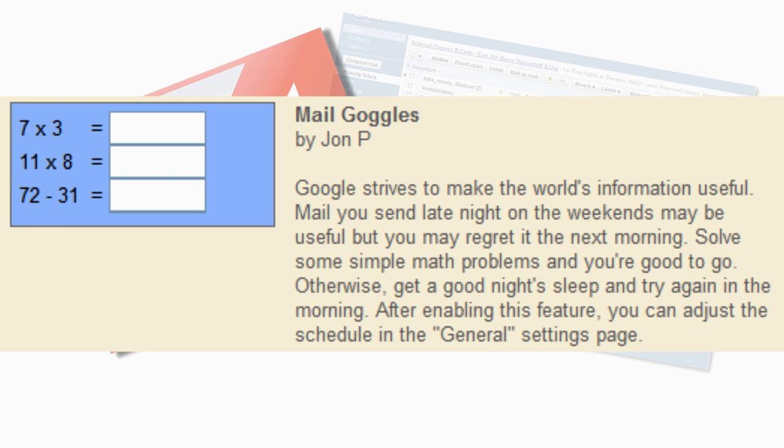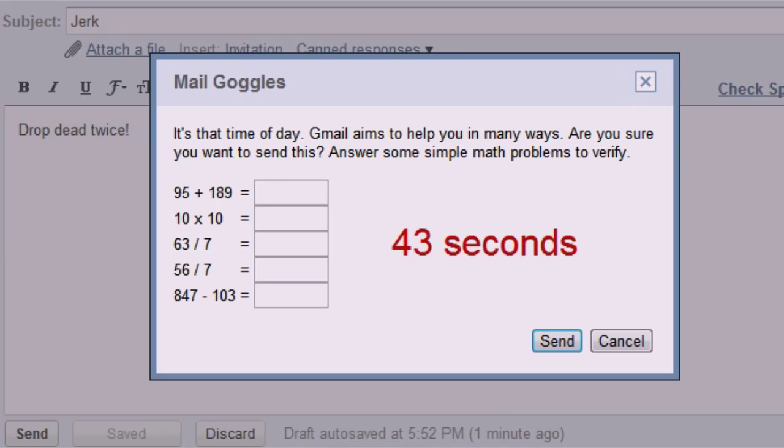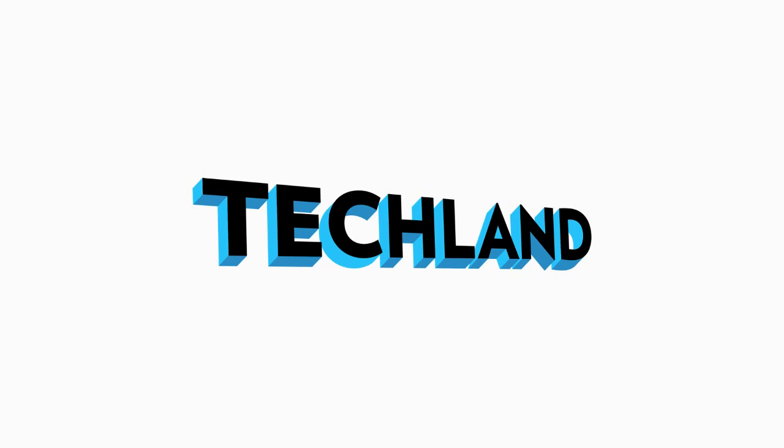And last but not least, the greatest extension of all time, mail goggles. If you drink, have a bad temper, or both, mail goggles forces you to do complex math problems before a message can be sent. Where's 11? Where's 11 key? This goes up to 9. Where's 11?